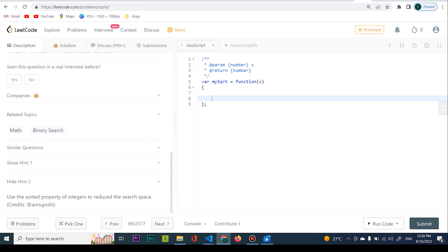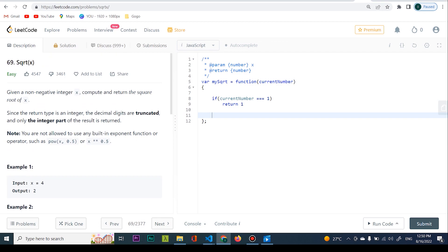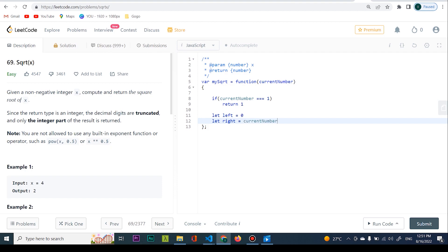Let's see how this performs in code. In the provided function, the first thing I want to check is if the current number — I'm going to rename x to 'currentNumber' — is equal to one; I'll return one. One is the only number that returns one when squared. To perform binary search we have left and right — some people use low and high. Let is going to equal zero (starting position) and right is going to equal our current number as the end of the interval.